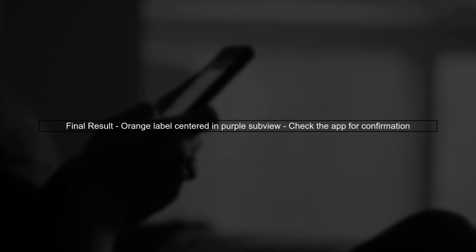After making this change, your orange label should now be perfectly centered within the purple subview. Let's run the app to see the result.